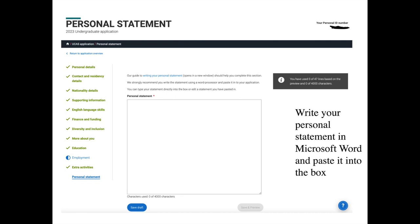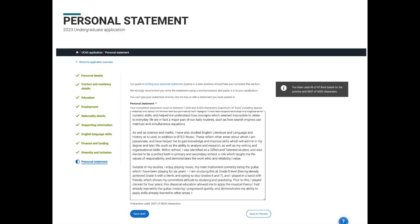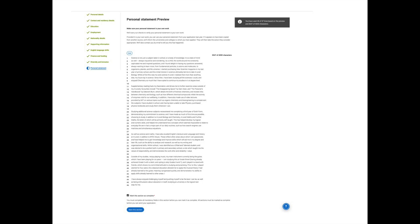The next section is where you write your personal statement, which has a maximum of 47 lines and 4,000 characters. We recommend writing your personal statement in Microsoft Word and working with your form tutor on it. When your form tutor is happy with it, paste it across into the UCAS website. The site will tell you how many of the 47 lines you've used and whether you're under or over on characters. Press save and preview to see how it looks. If you're happy, mark the section as complete and save — this section must be marked complete before you can send your form to your referee.